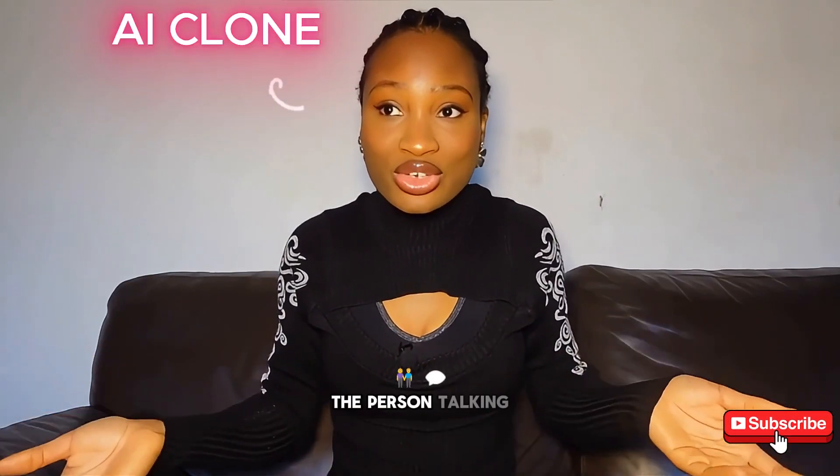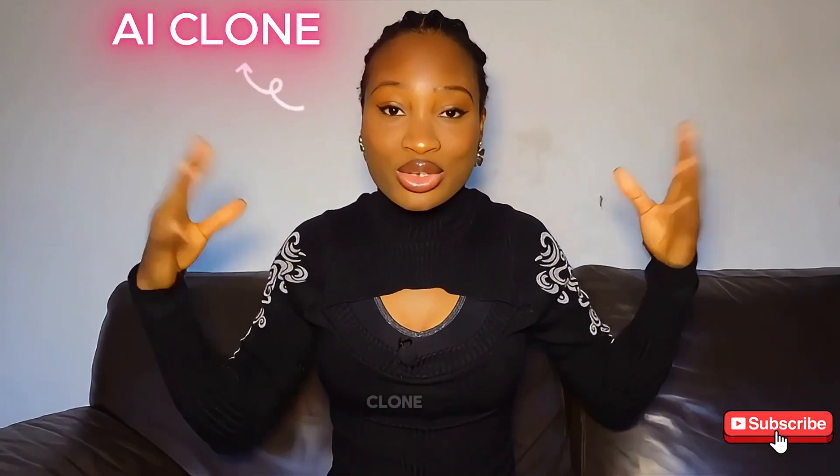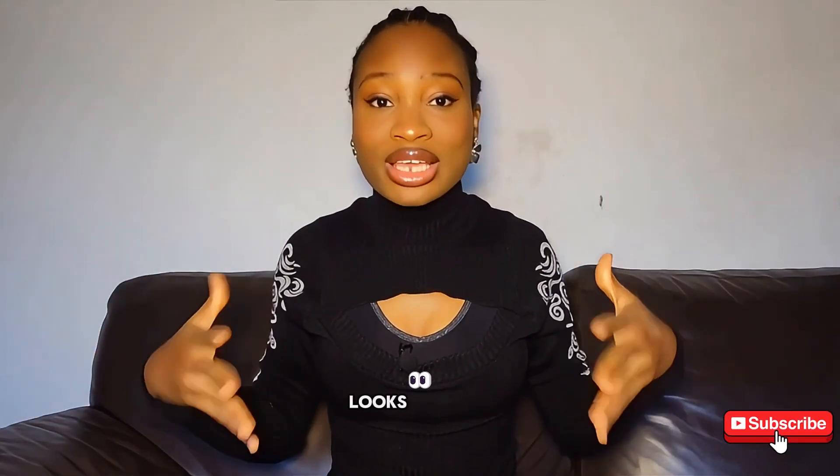Hello everyone, the person talking to you right now is Jessica's AI clone and I am going to show you how to make your own AI clone that talks like you, looks like you and has the same mannerism as you.